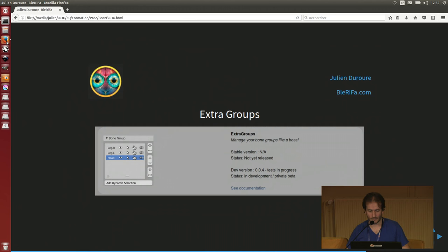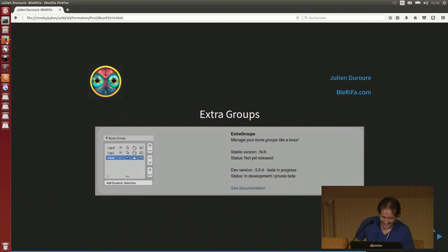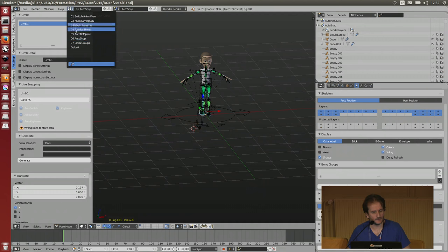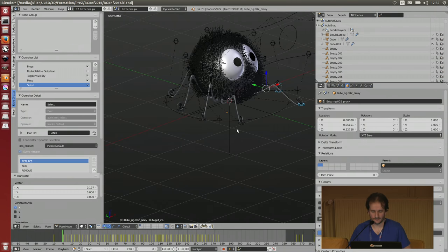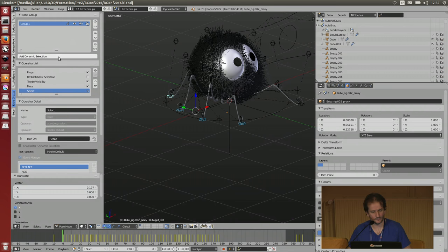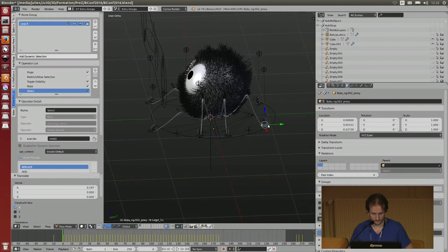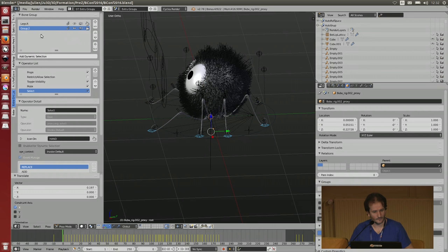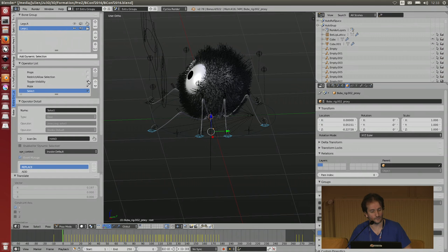The Extra Groups add-on. This is a beta tester. So you can manage your groups however you want. For example, extra groups - you decide that for all this stuff the legs is a new group called legs.r. And for each group, you can use different operators that will select, toggle visibility, and so on.